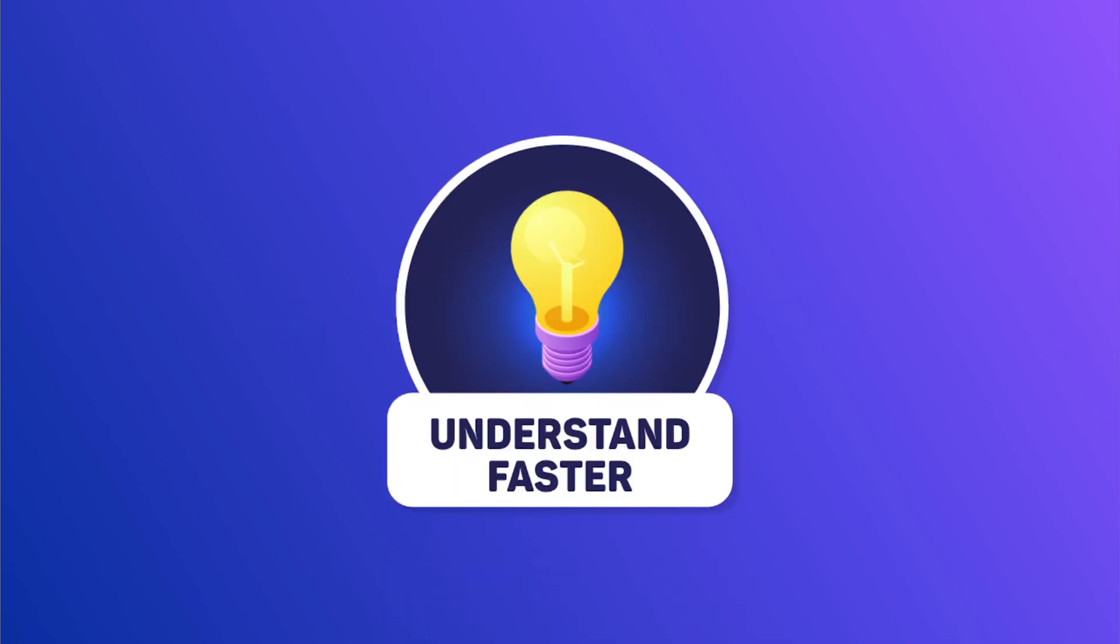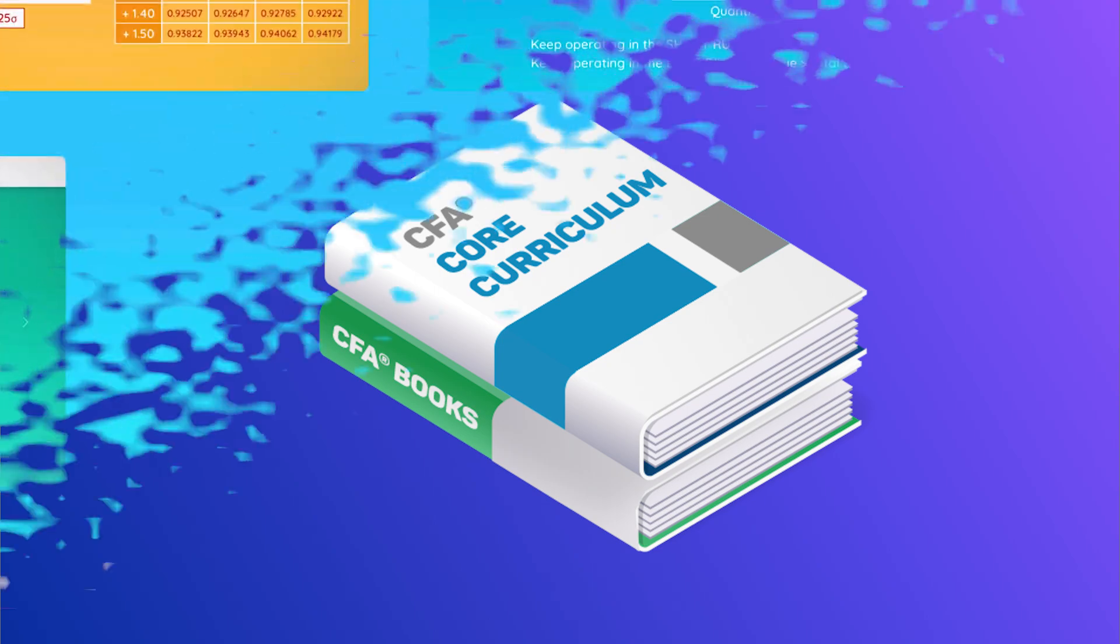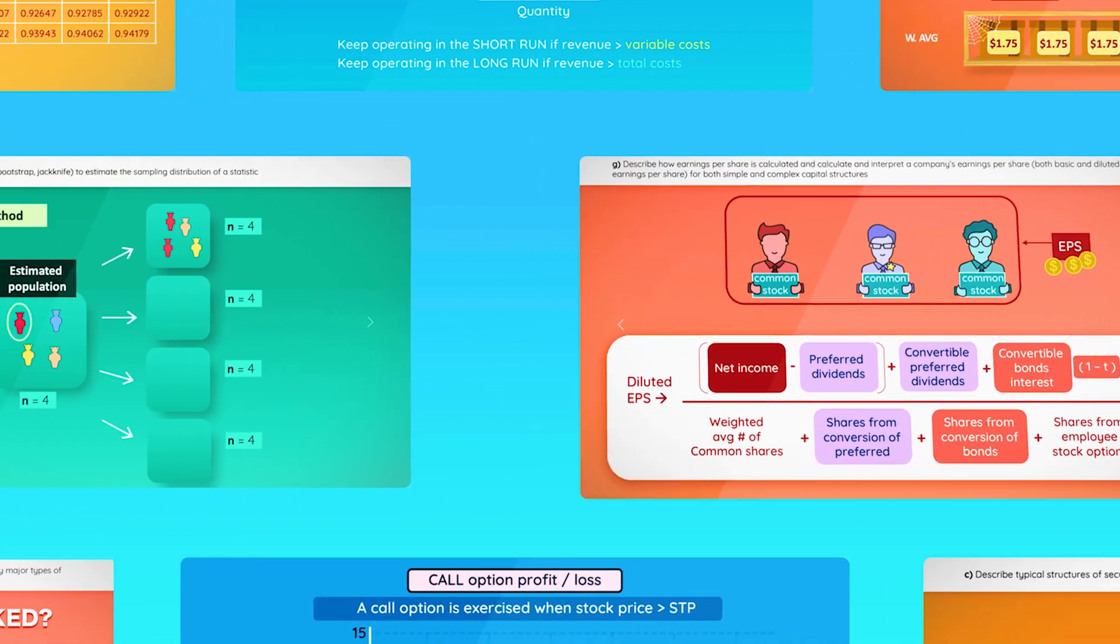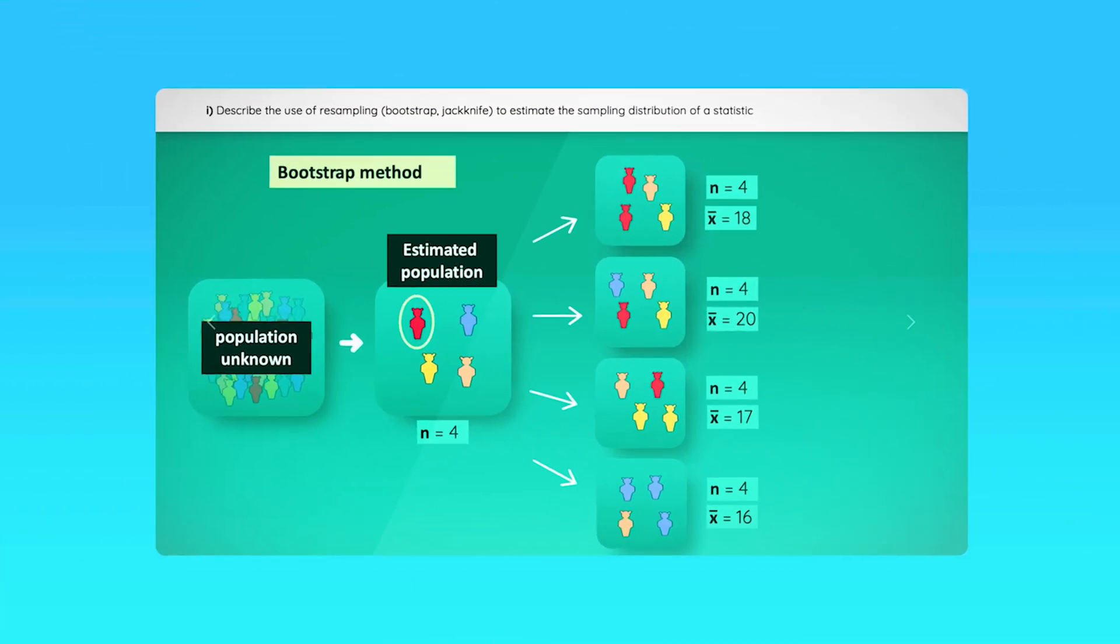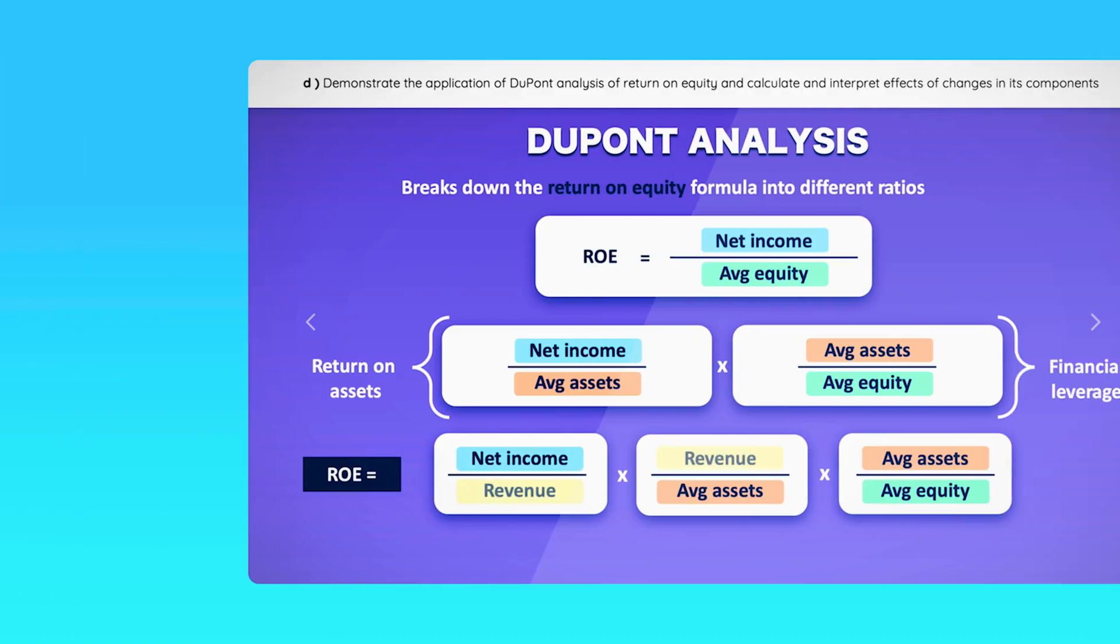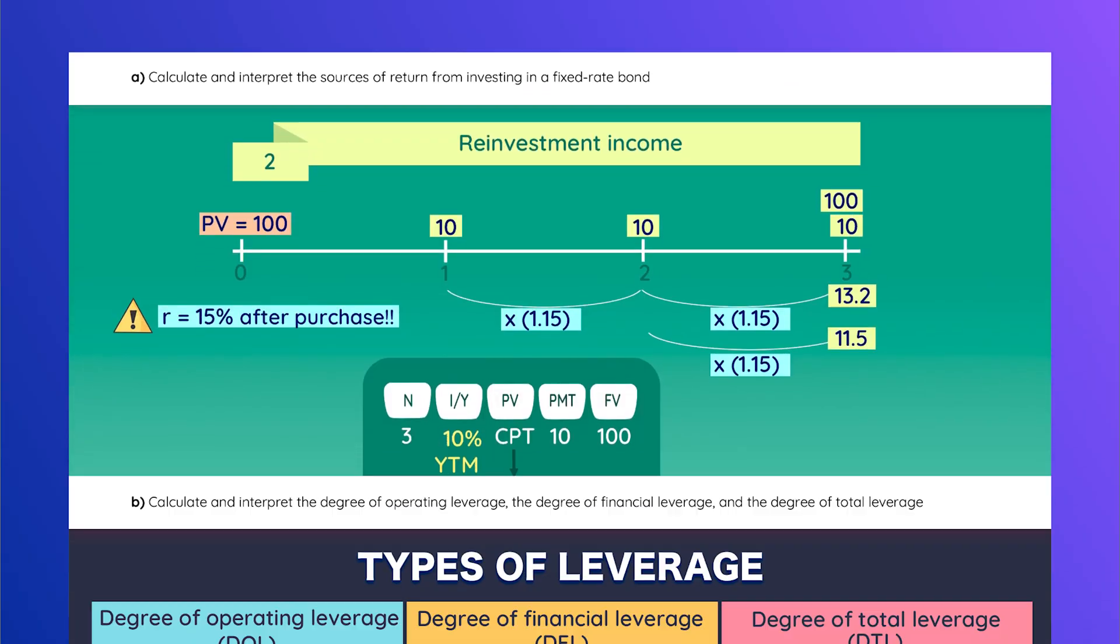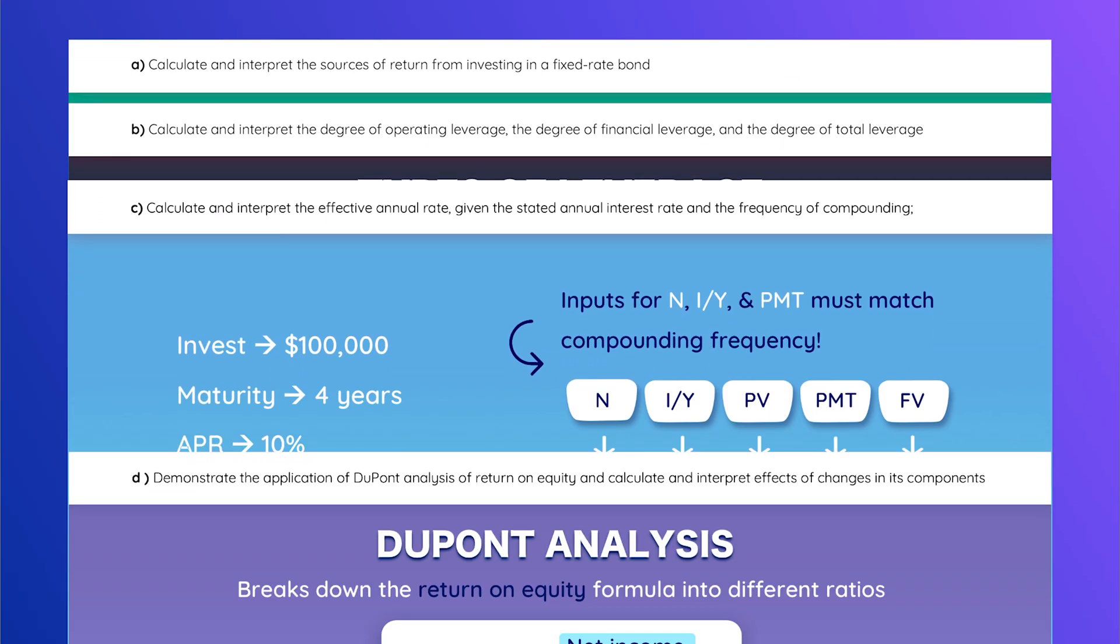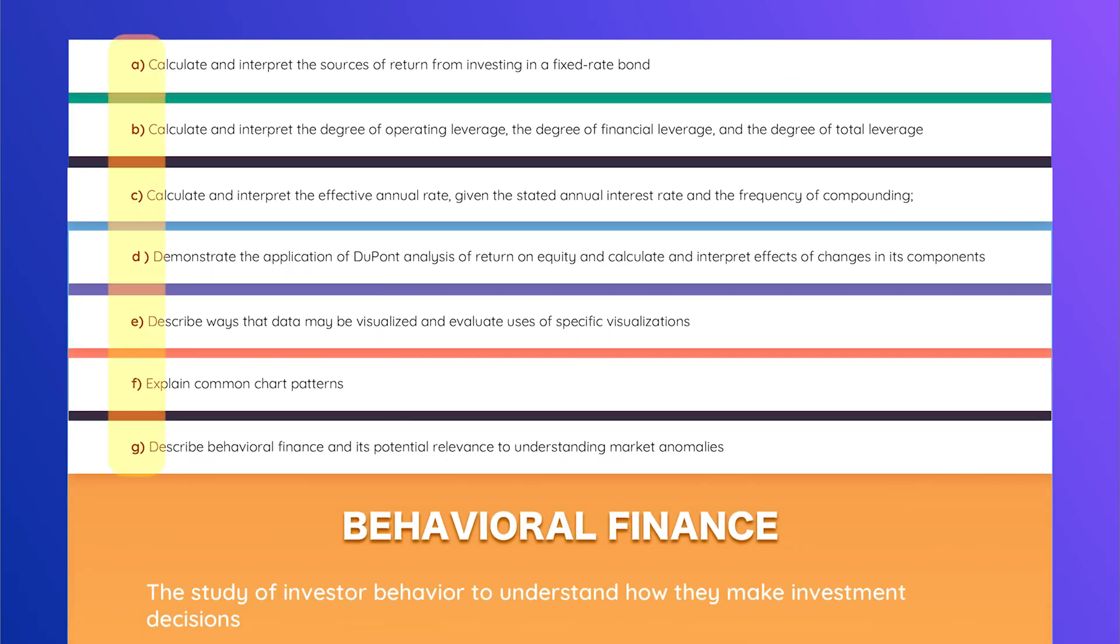To help you understand, WallStreetNotes took the entire curriculum and transformed it into simple, animated videos that help you visualize the textbook quickly. And unlike other courses, it explains every single learning outcome so that you can be sure there are no gaps in your knowledge.